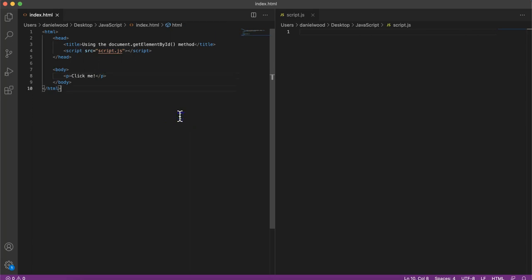In the previous video, we looked at JavaScript objects, properties, and methods. In this video, we're going to be looking at a very useful method called the getElementById method. It's a method that returns the element in a document that has an ID of a specified value. When we call the getElementById method, we specify an ID of an element that we want to access, and then this method can be used to manipulate or get information from that element in the document.